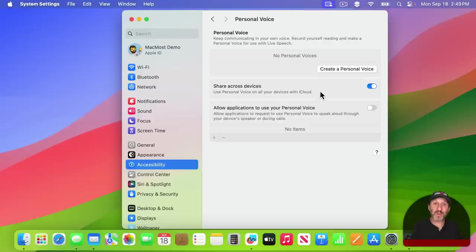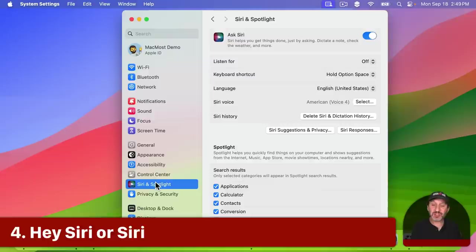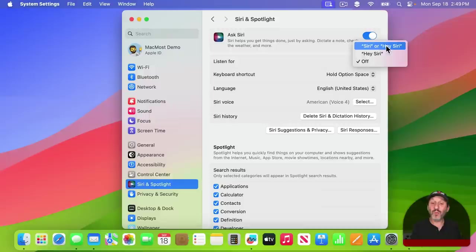Also here in System Settings, if you go to Siri and Spotlight, you can set Siri to use the two word phrase to initiate things or just use one word, and if you switch to that, you can still use the two word phrase.